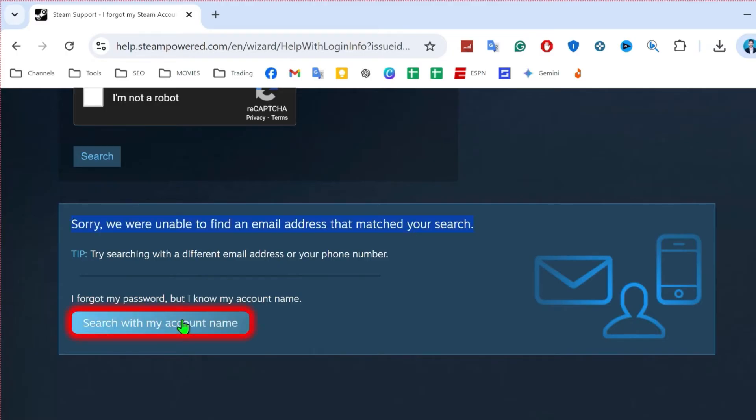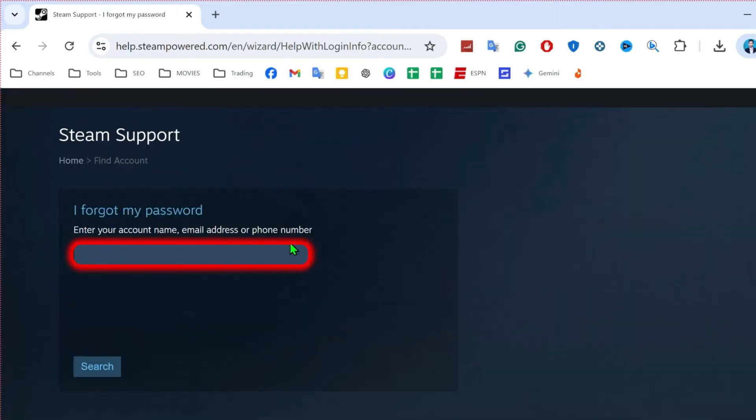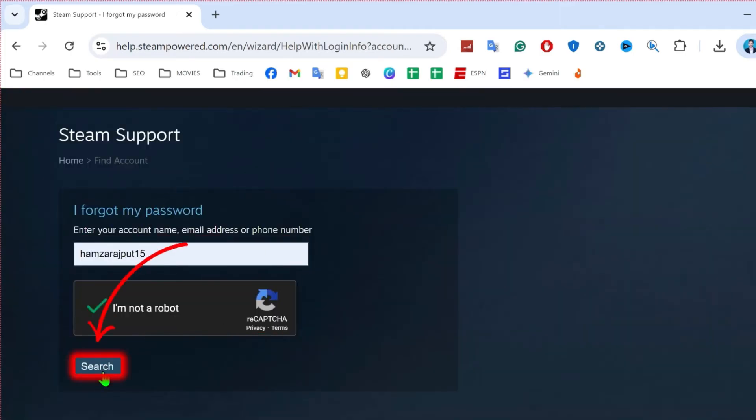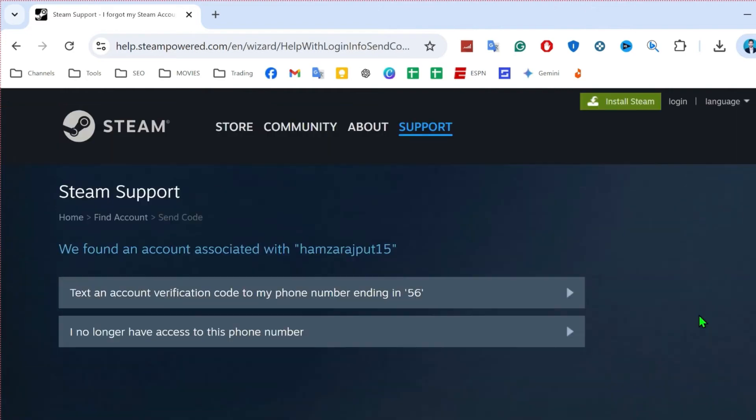So at the bottom side, you will see here this option search with my account name. Click on that and simply you have to type your account name here and click on I am not a robot and simply search it.